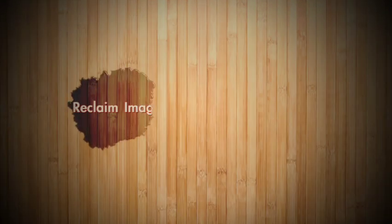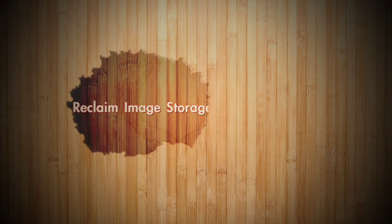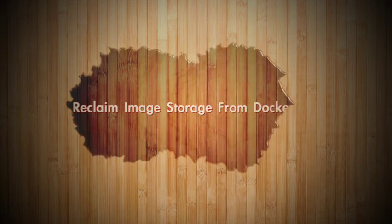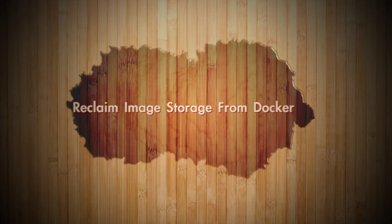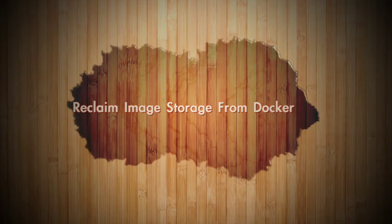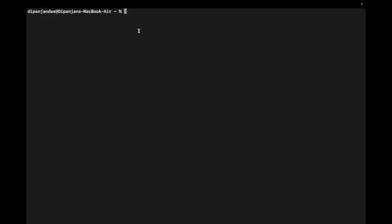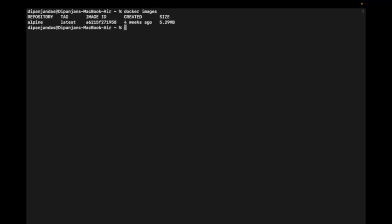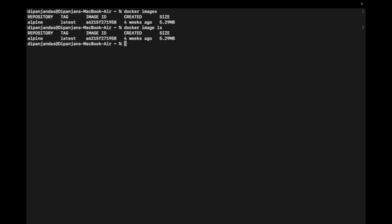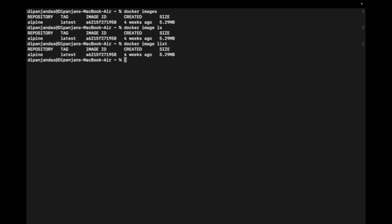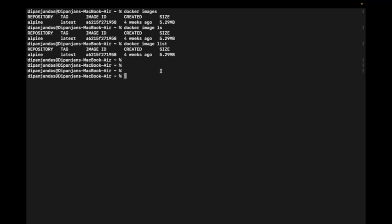Today we will learn about another topic on Docker images. This session will be mostly based on Docker CLI commands — how to remove a Docker image. First, we will check what images are present in our local repository. The command is 'docker images' to list available images. We can also use 'docker image ls' or 'docker image list' — these are all the same command.